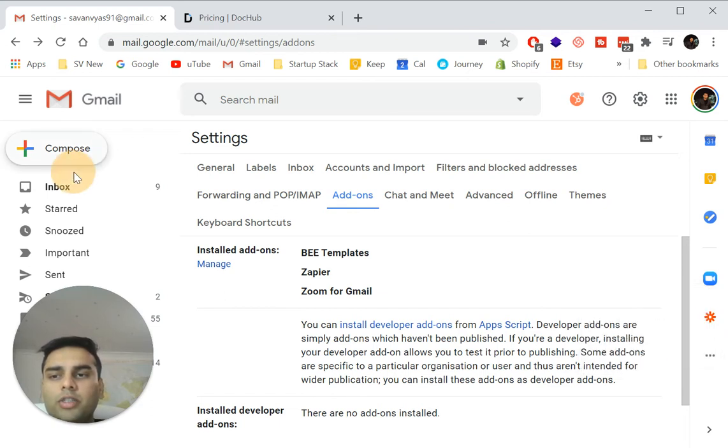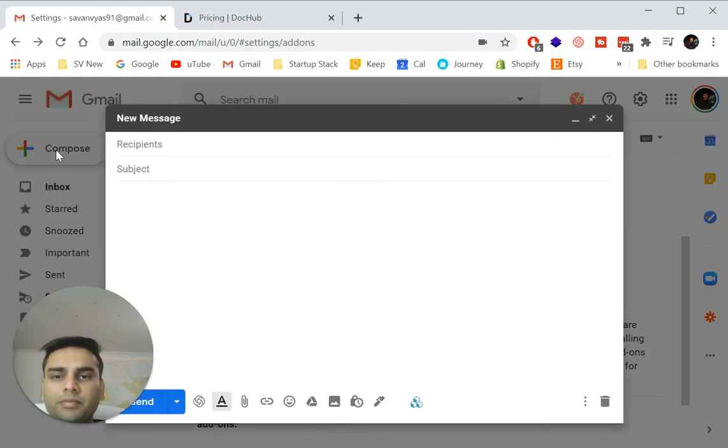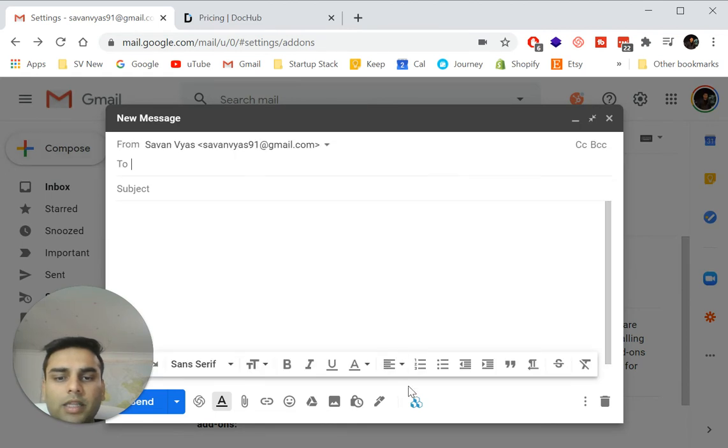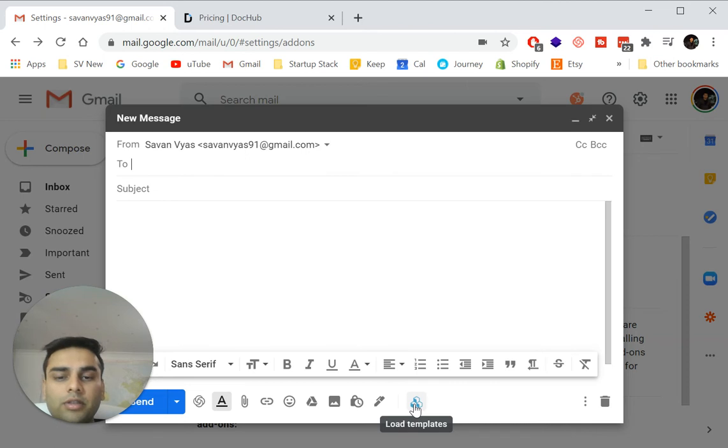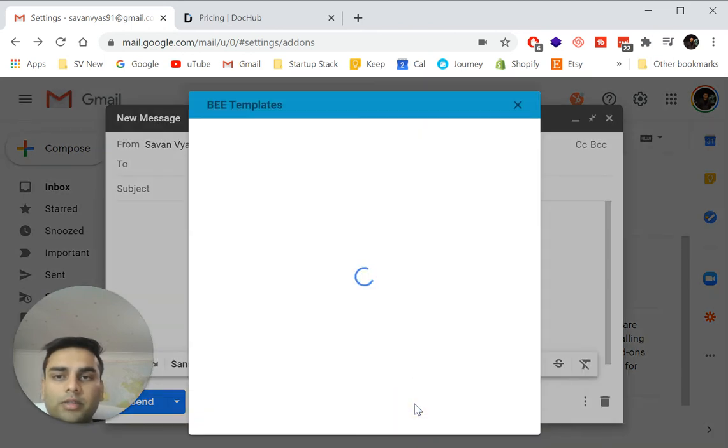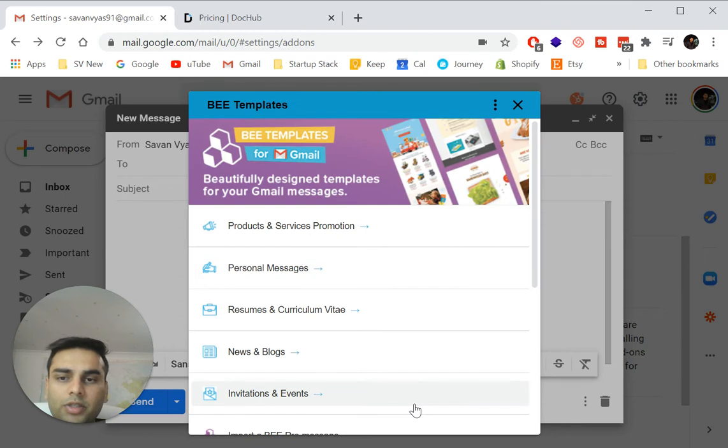So what you do is click compose email. And then even over here at the bottom, you can see the templates function. So you can click load templates. And it has a bunch of options that you can select from.